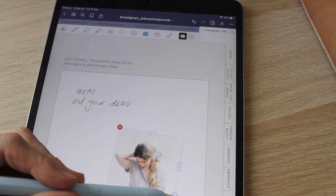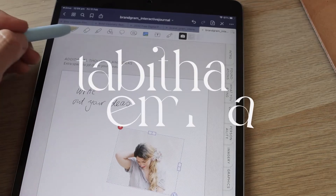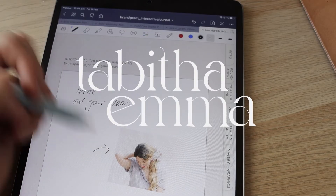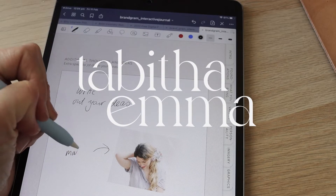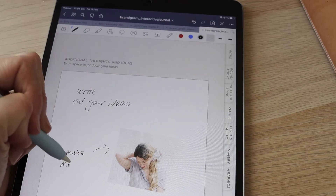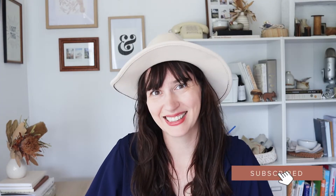My name is Emma and I'm a brand design educator, and in today's video we're going to look at how to make your PDFs and ebooks more interactive and exciting for the end user. So let's dive in and get creating.